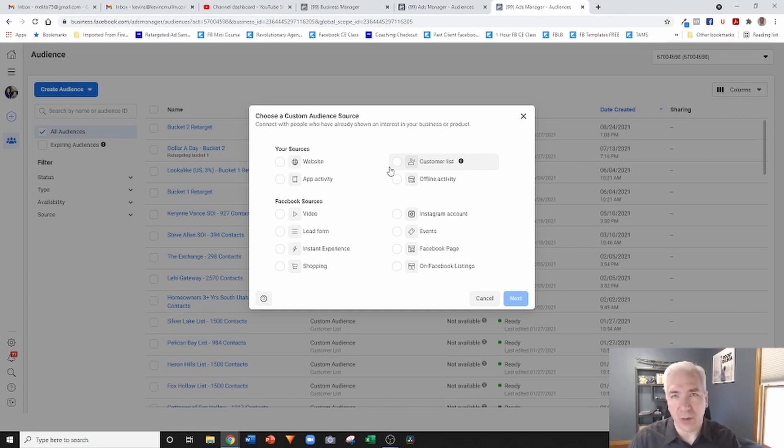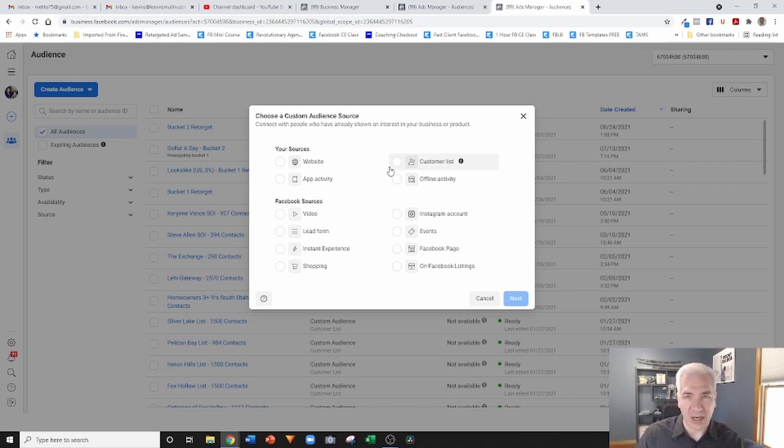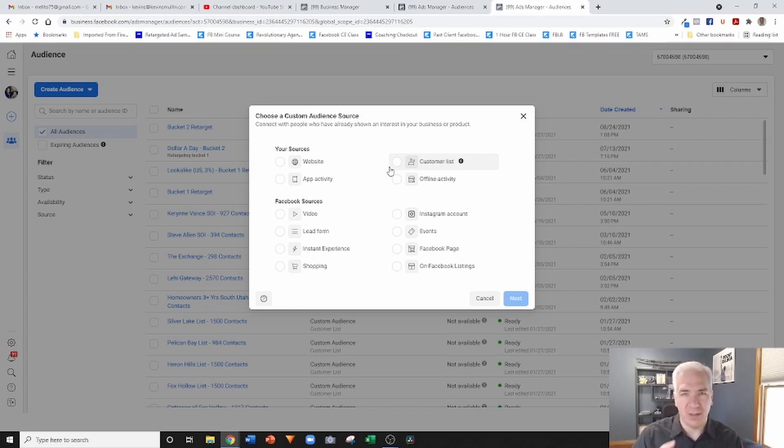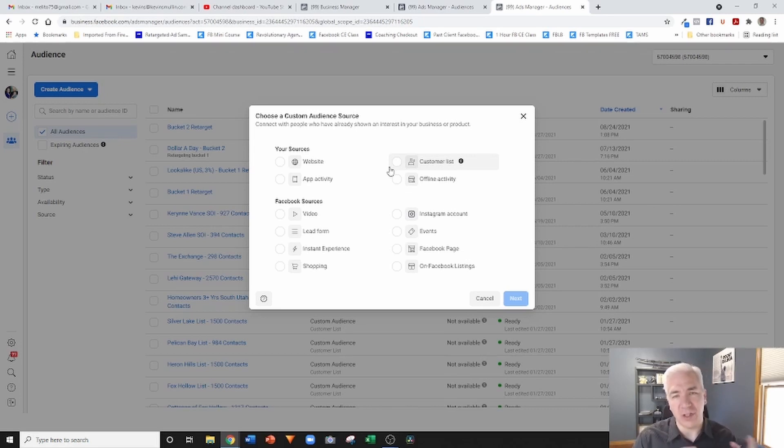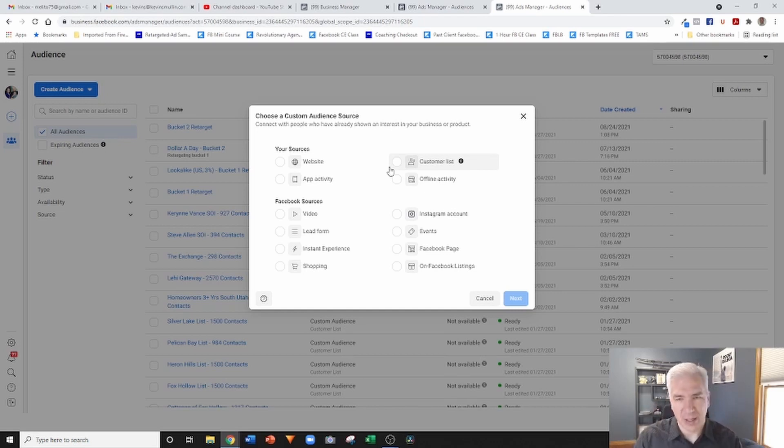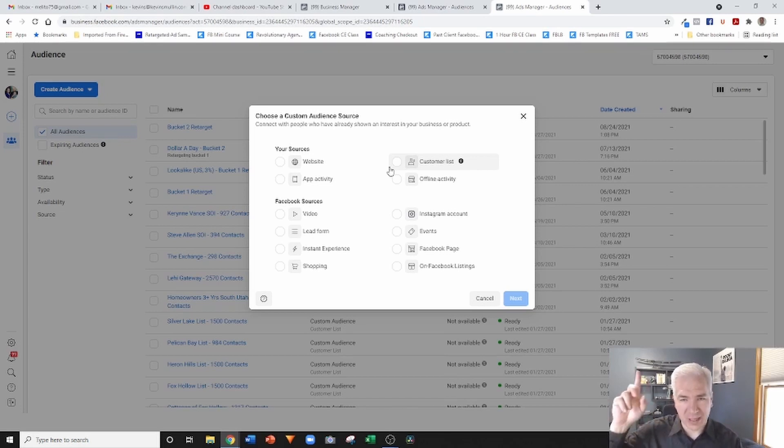A lot of times title companies can provide you with a neighborhood list. Some of your brokerages probably subscribe to some sort of data service where you can pick a neighborhood or pick an area and it will give you their phone number and email address. The main information that's required in order to do this is phone number and email address.